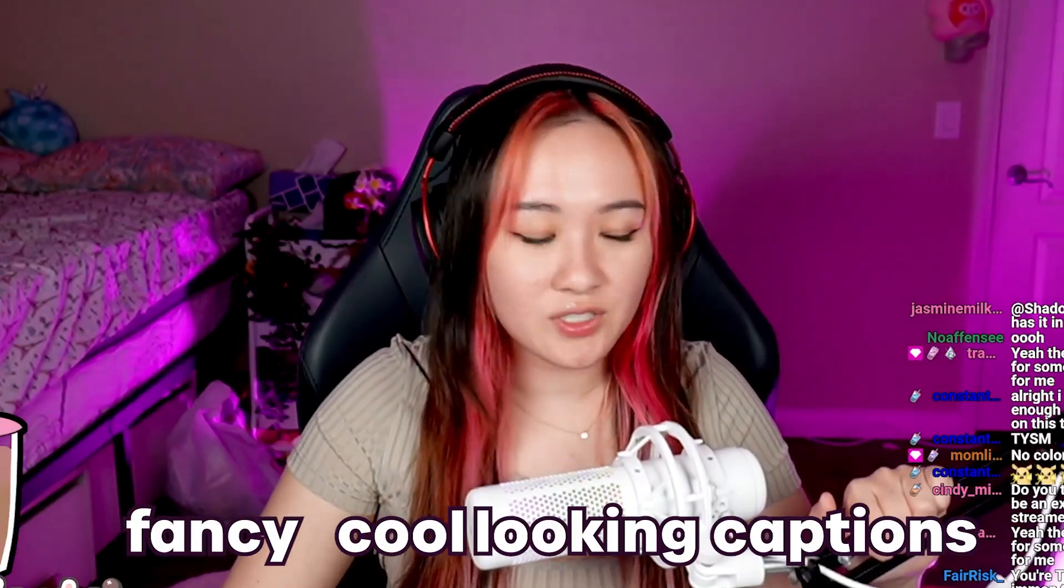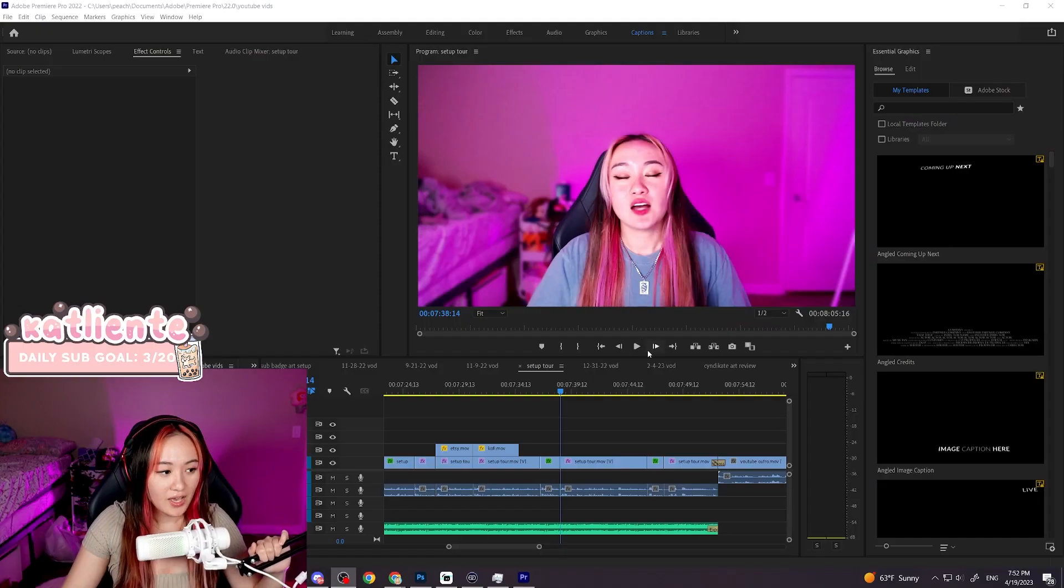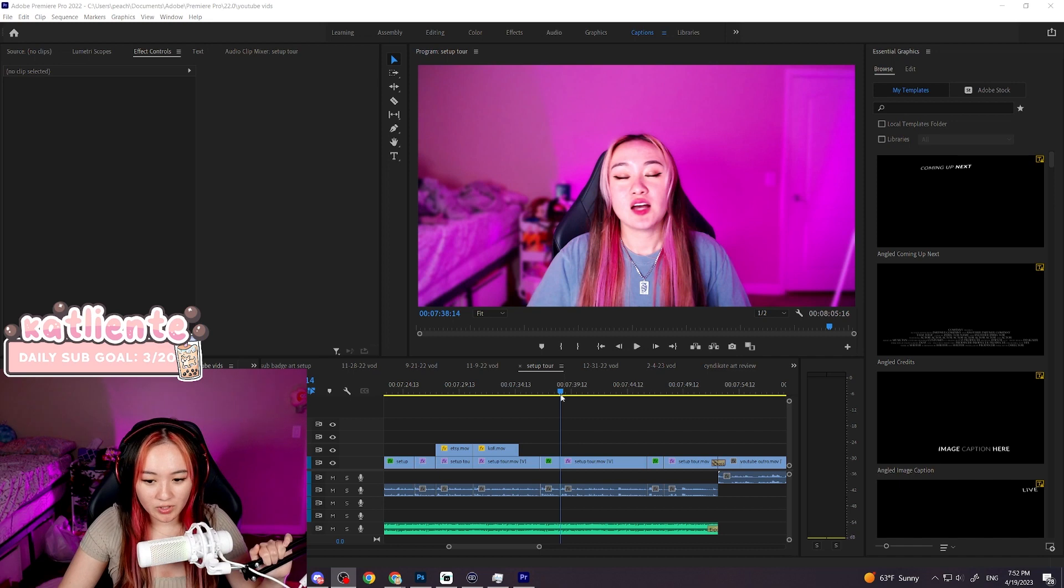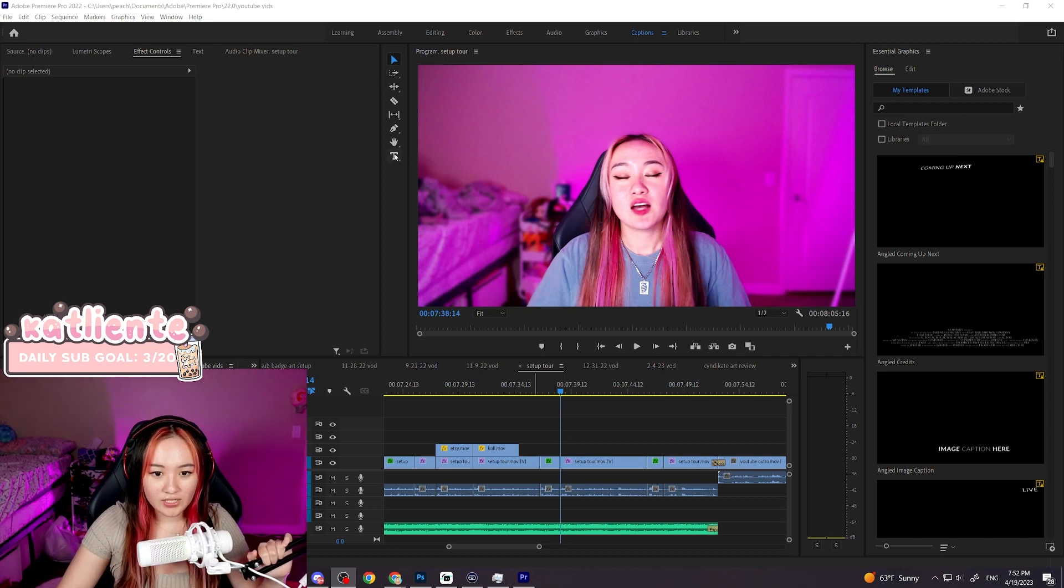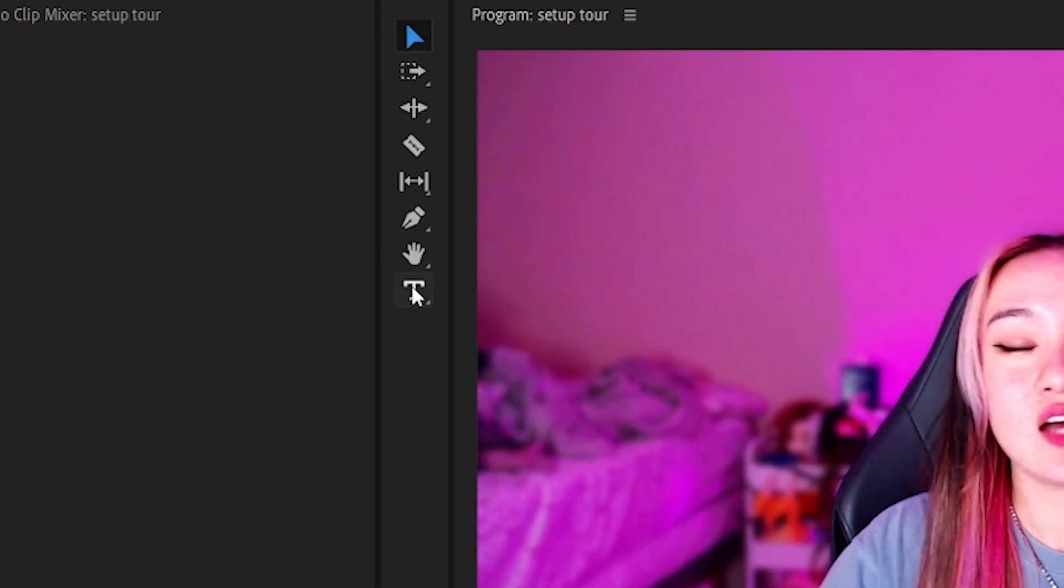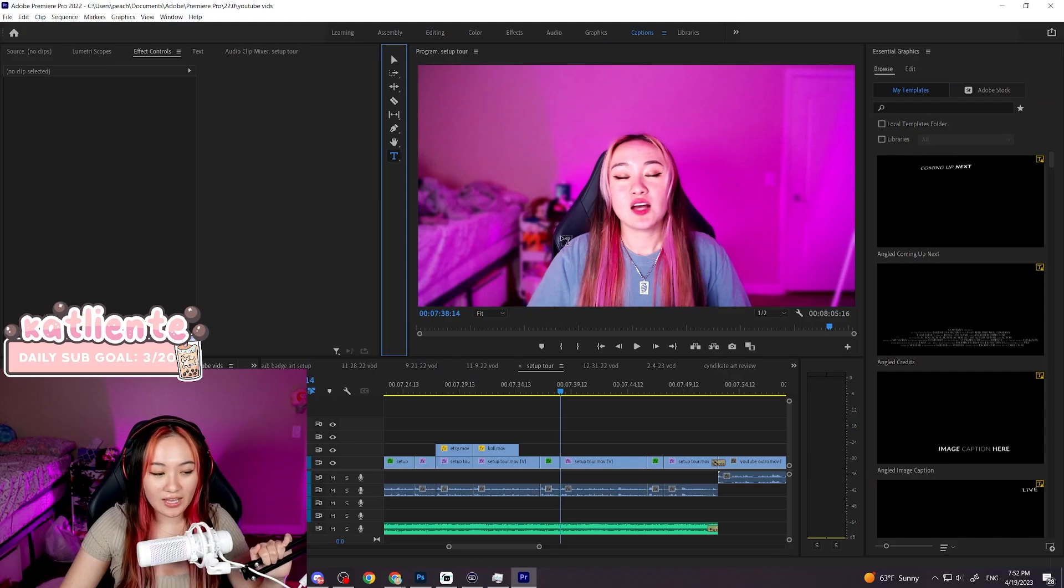A tutorial on how to add fancy cool-looking captions from an idiot. Anyways, we go into Premiere Pro. We're gonna click this T icon.